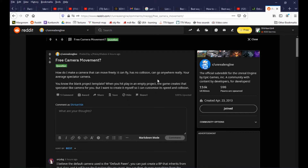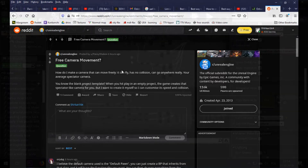Hello guys, it's Unreal Solve again. The time has come for another video - it's been a long time since I uploaded anything. I found a question from PakiShakes about the free camera movement, also known as the spectator camera. Let's get straight into it.